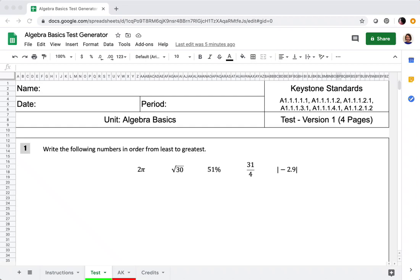Hi everyone, this is Nora from SR Math. Thank you for checking out my video on how to use the test generator. This may not necessarily be the test generator that you have — we're taking a look at the algebra basics one — but the way to generate a new exam is the same for every single one.